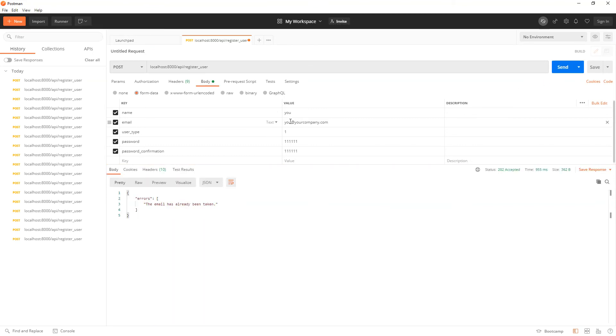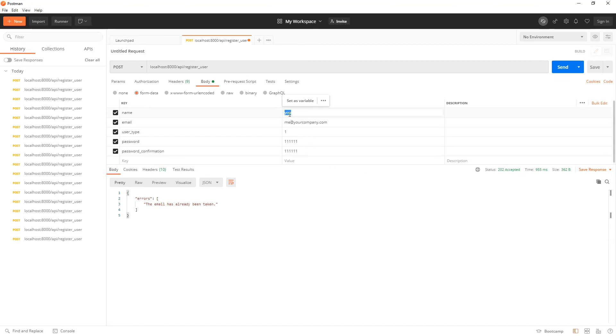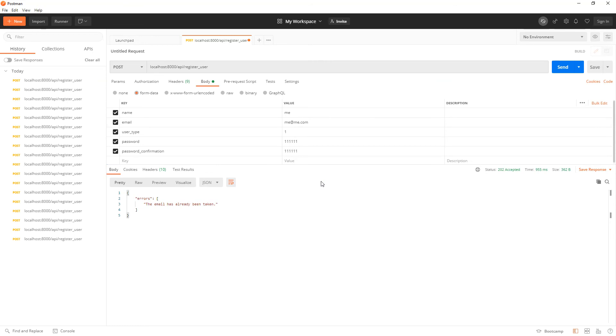Giving us the error, so now we can say me, and this one me at me dot com like so. We hit send again.